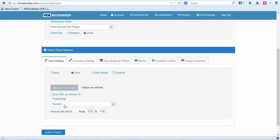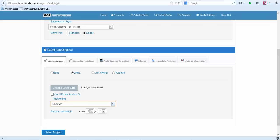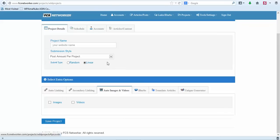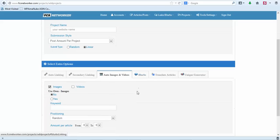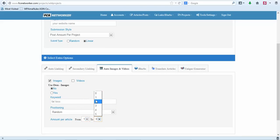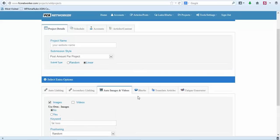This is where we're going to place the links within the content. Usually I just put it at random, and we want to put one to two links in the content. Now next thing you can do is you can add images. So if you wanted to add images you can put a keyword for your image and you can add one. Usually just add one image or we'll just put one to two.